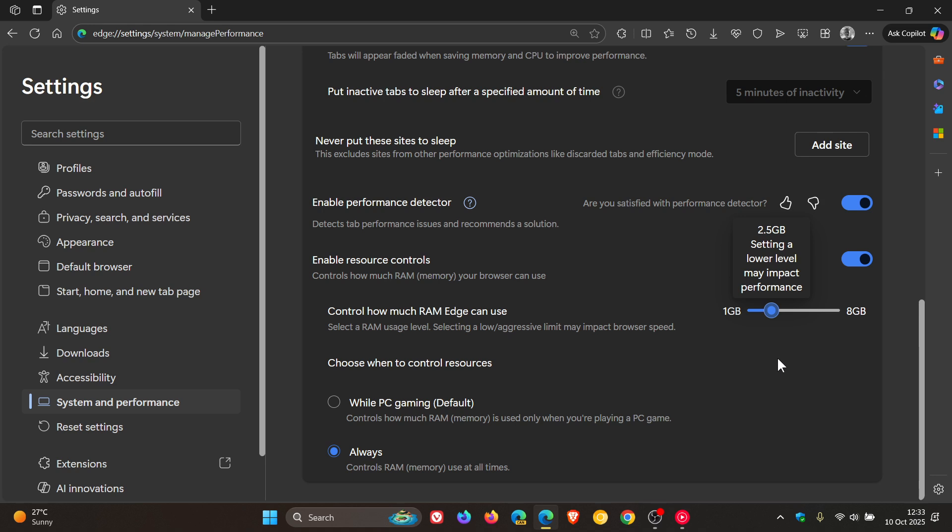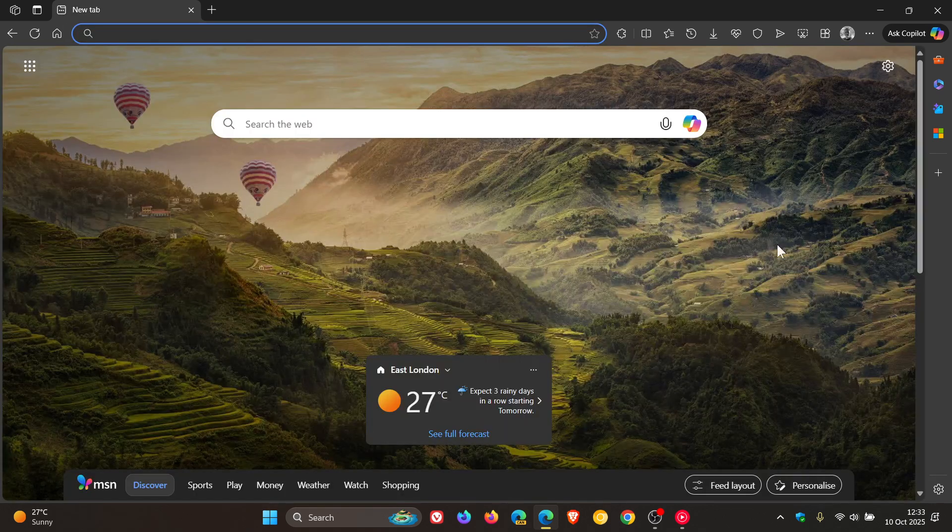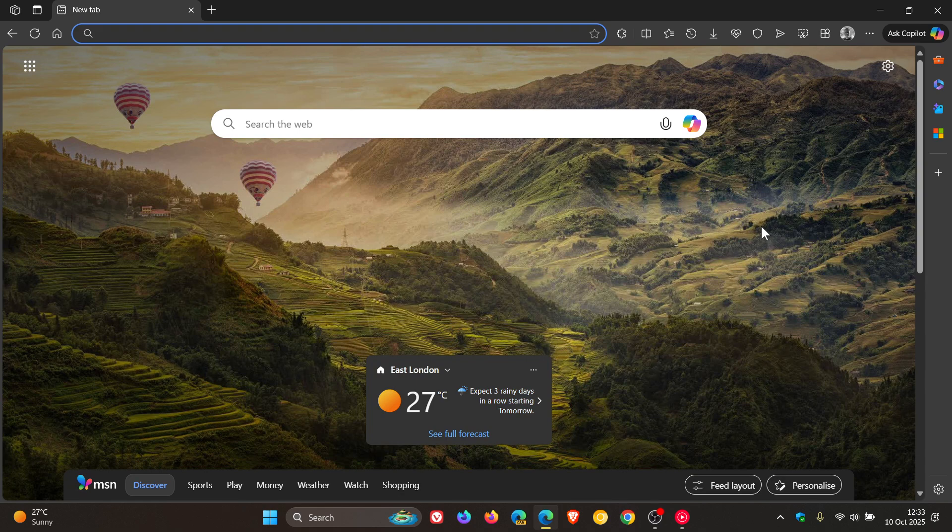So quite a bit going on with this latest point release update. So if you are using Edge, make sure you get your hands on this update sooner than later. So thanks for watching and I'll see you in the next one.